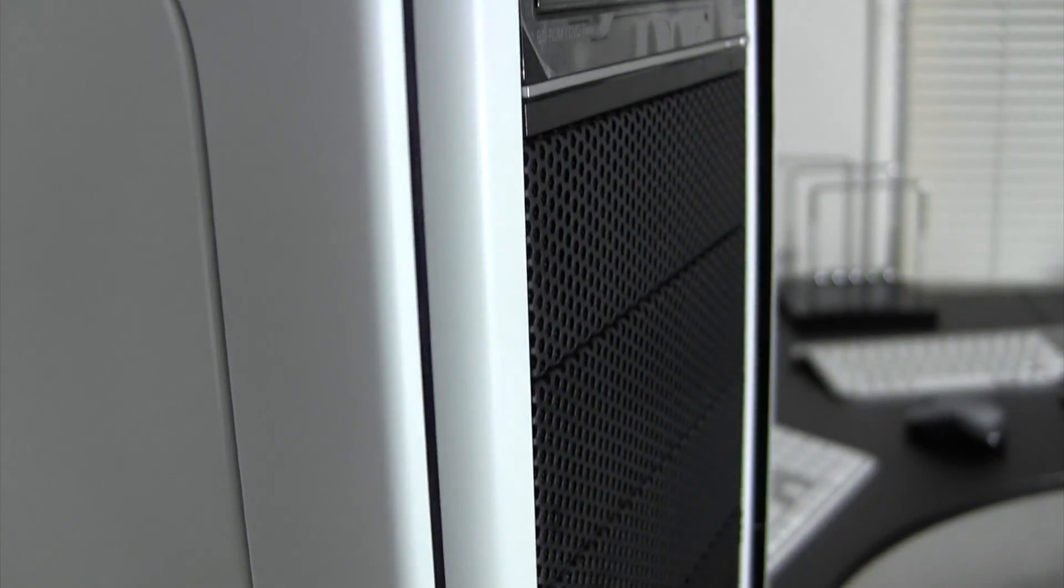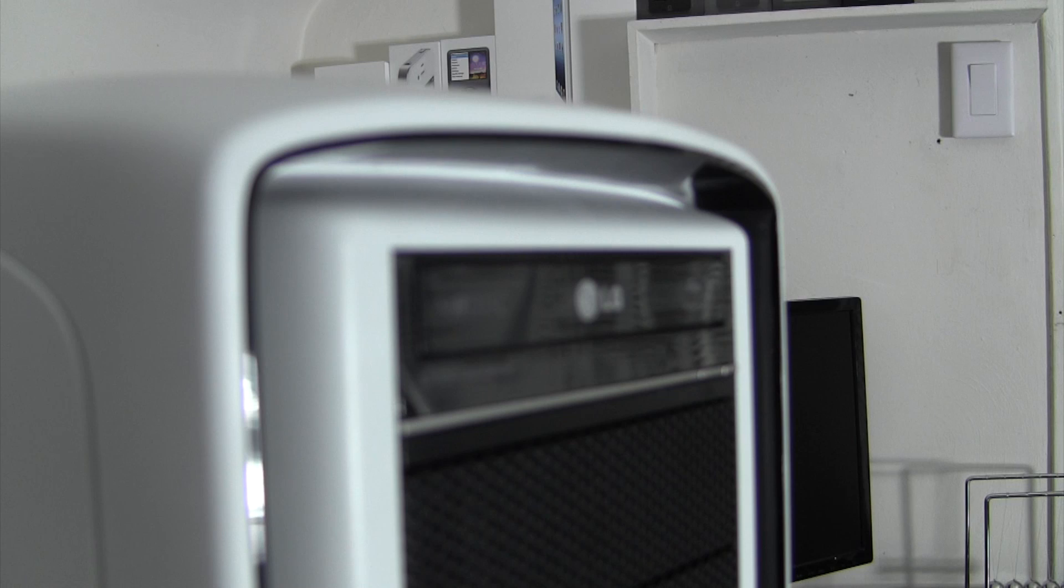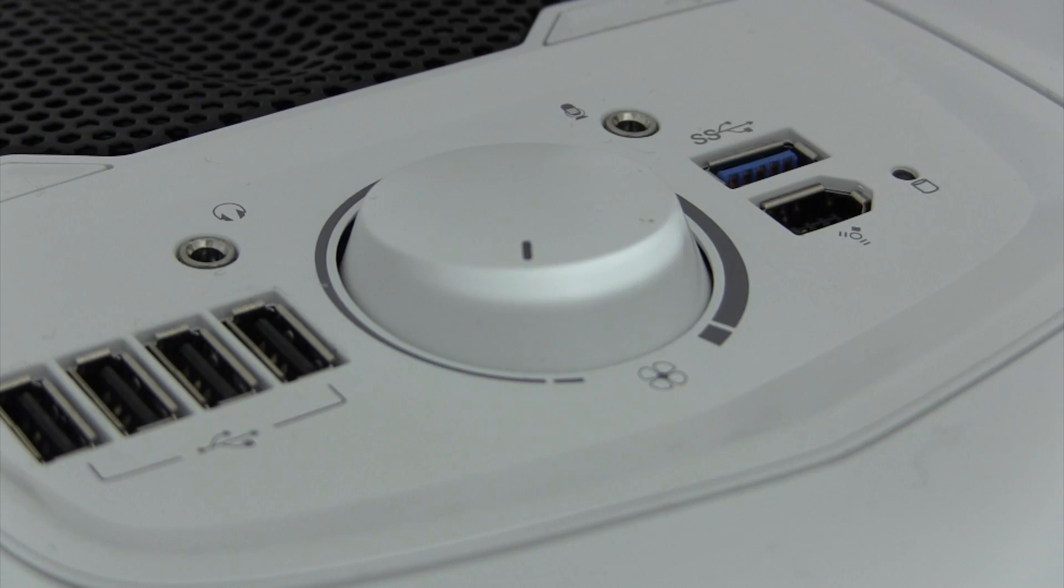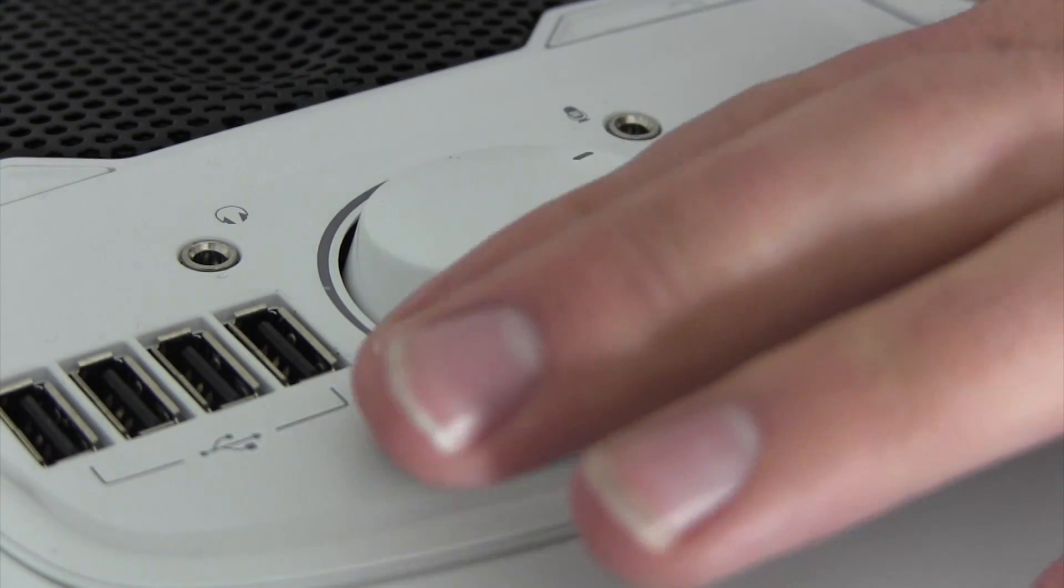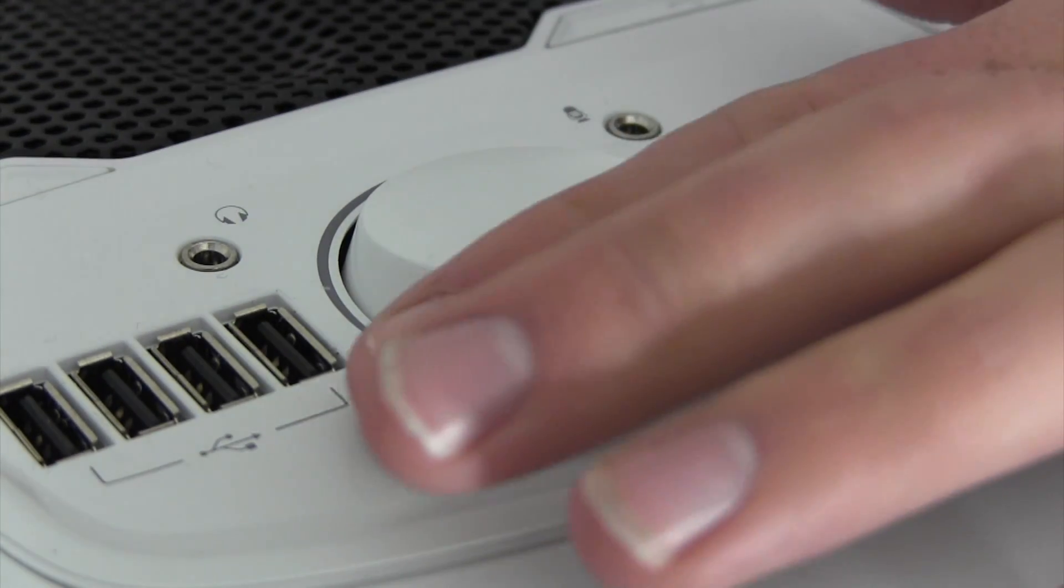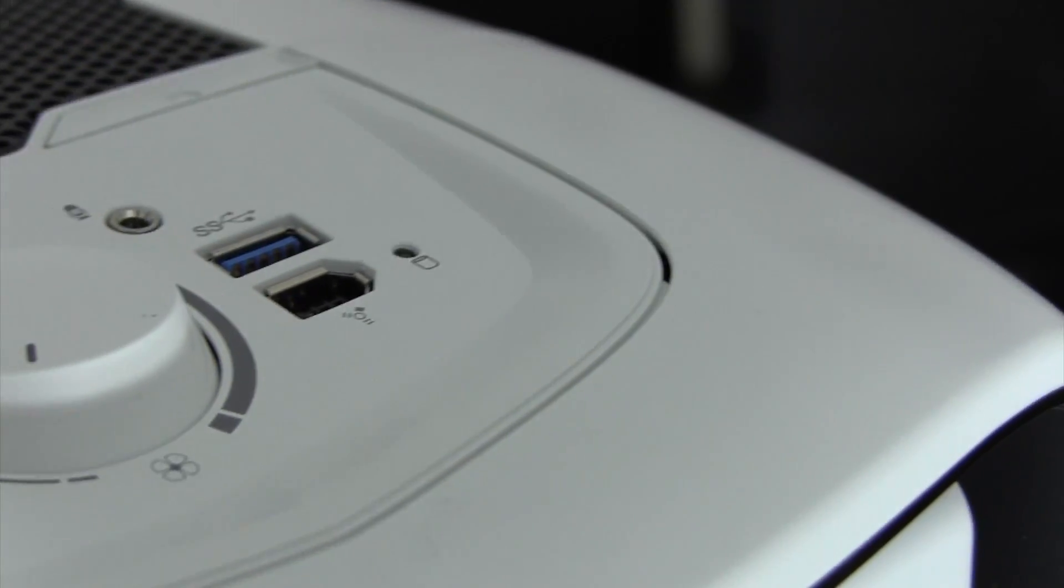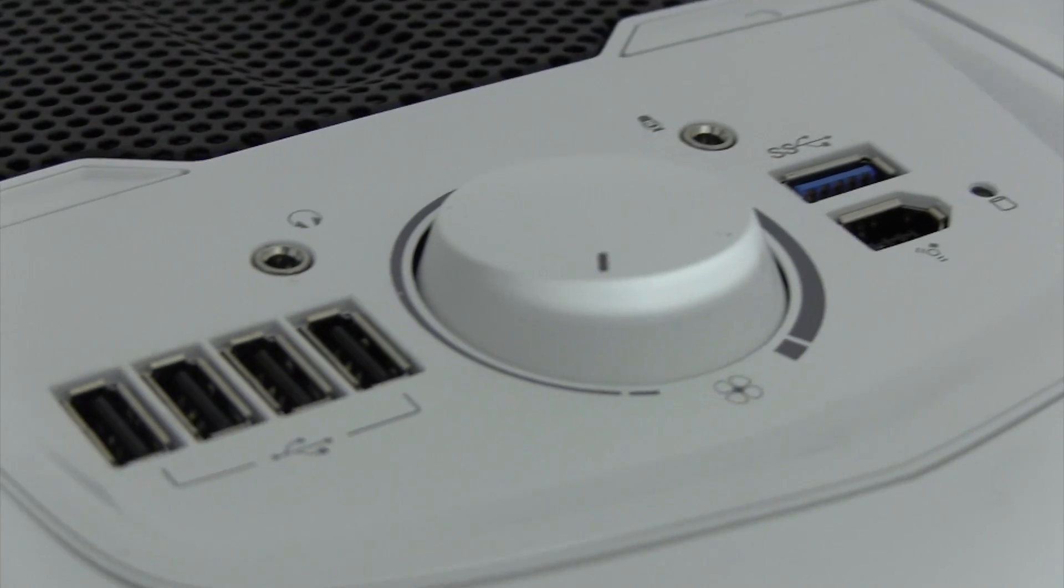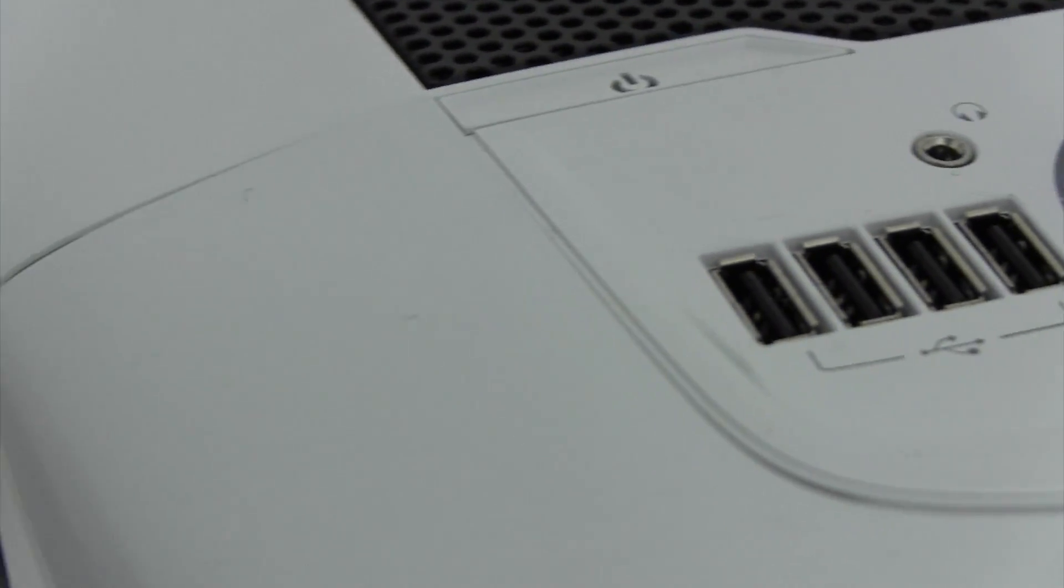The machine is encased in the Graphite Series 600T case from Corsair. On top of the clean, modern look, this case features tons of space to work, a hardware fan controller, as well as tons of I/O options. Up top, we have one USB 3.0, one Firewire 400, line in, fan controller, line out, and four USB 2.0 ports.